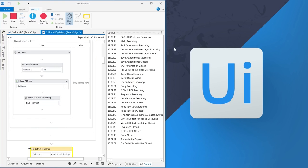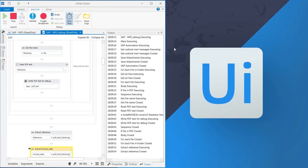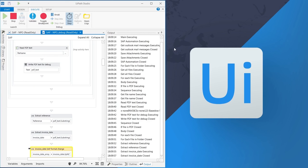Now, the robot goes on to extract the information from the file: the reference number, the invoice date, and so on.